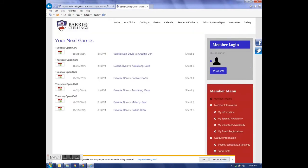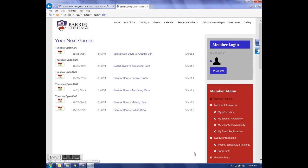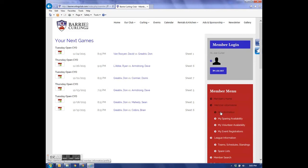Now, the member homepage will open up. The member homepage will tell me what my next games are, as well as other information. What we want to do is change our username and password. In the red member menu, click on My Information.